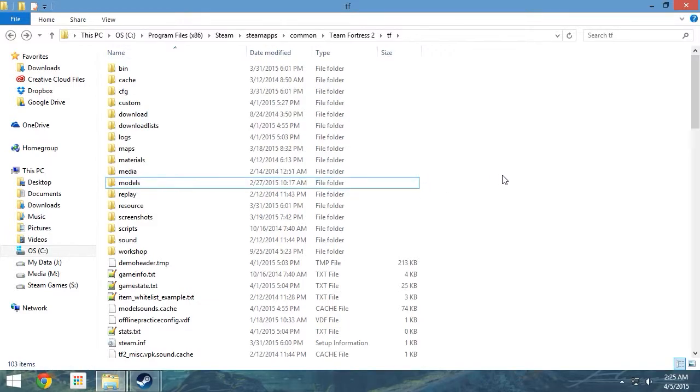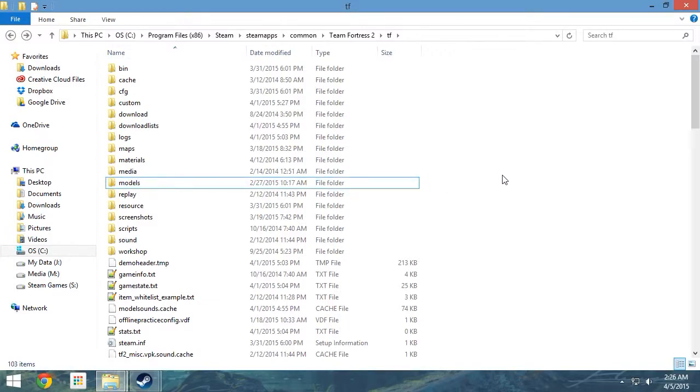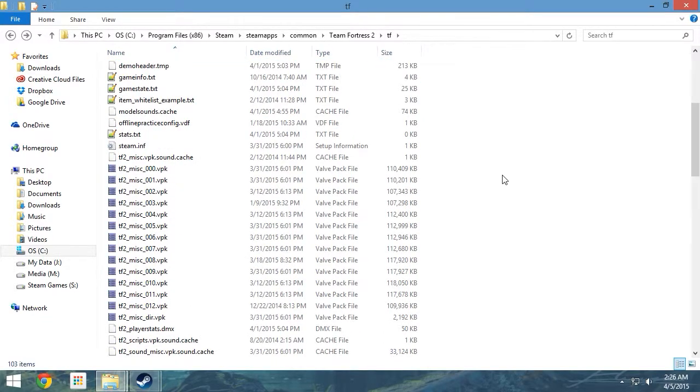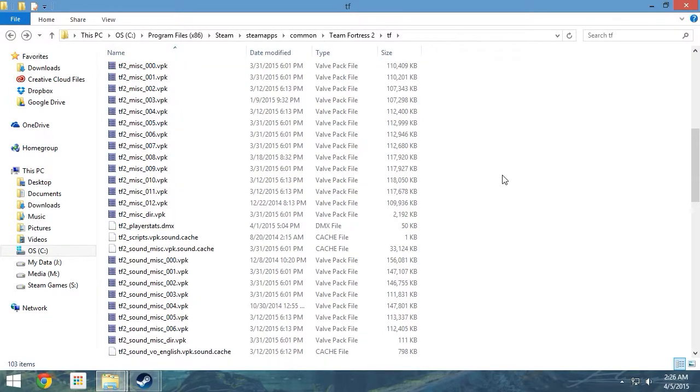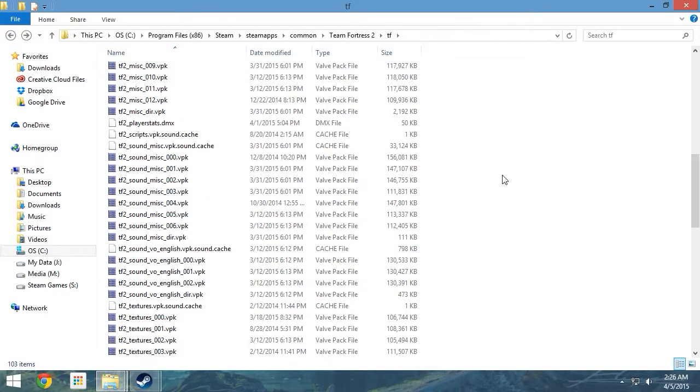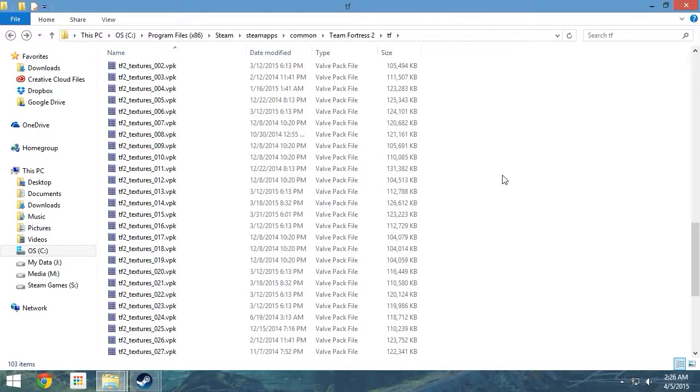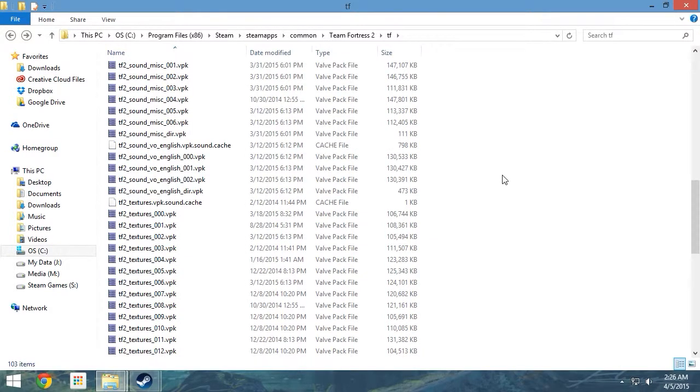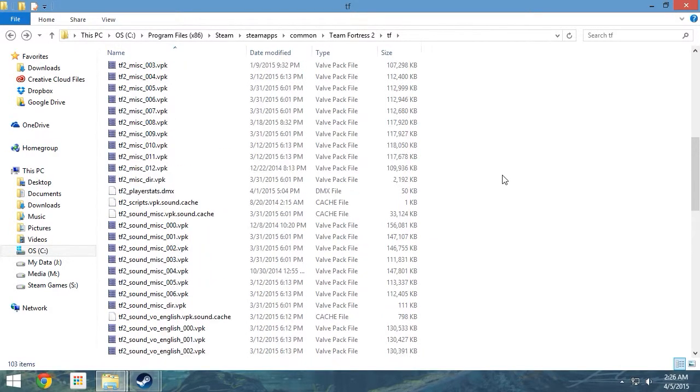In here are the game's VPK Files. For those not in the know, VPK Files, or Valve Pack Files, are uncompressed archives used to package a game's contents. As you can see, there are groups of VPKs dedicated to textures, sounds, voiceovers, and miscellaneous files.